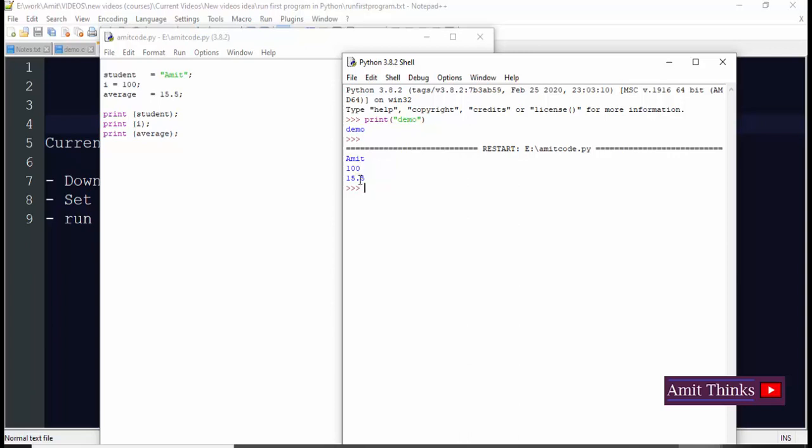We also saw how we can download and install Python 3.8.2 which is the current version. Then we saw how we can run a basic program in Python IDLE. Initially for the first program, we just printed a line, and for the second program we just printed three variables and their values. Thank you for watching the video. Hope you liked it. For more such videos in programming, kindly subscribe to AmitThinks YouTube channel.